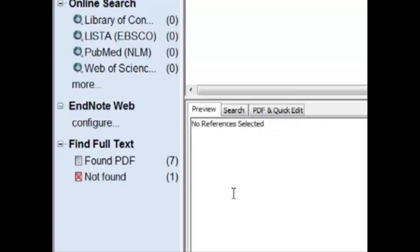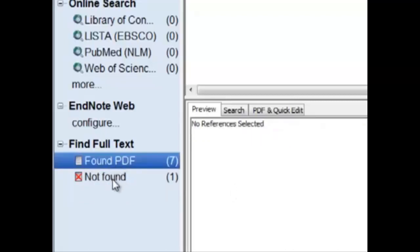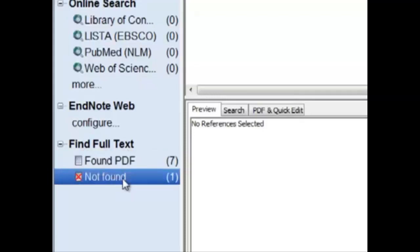Now that it's finished searching, you can see that we have found seven PDFs under the Find Full Text column. However, we did not find the PDF for one of them.